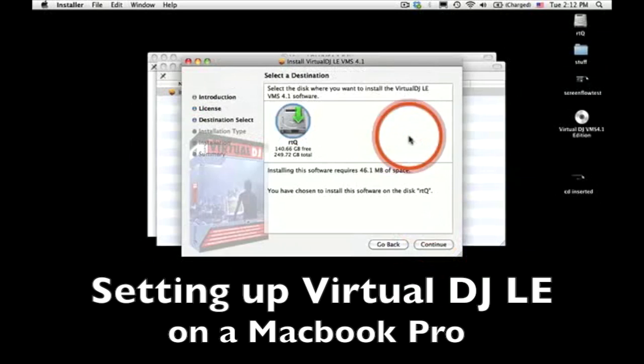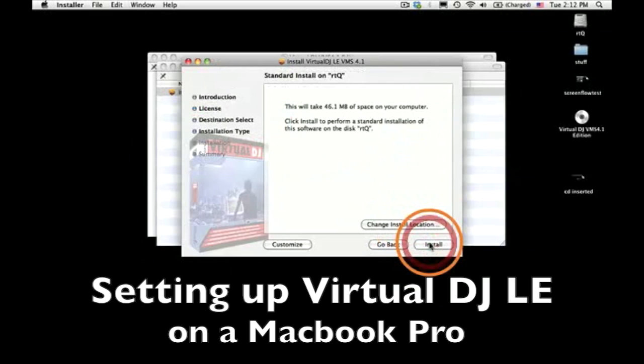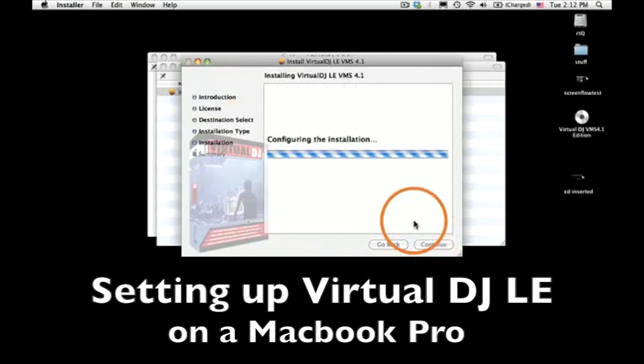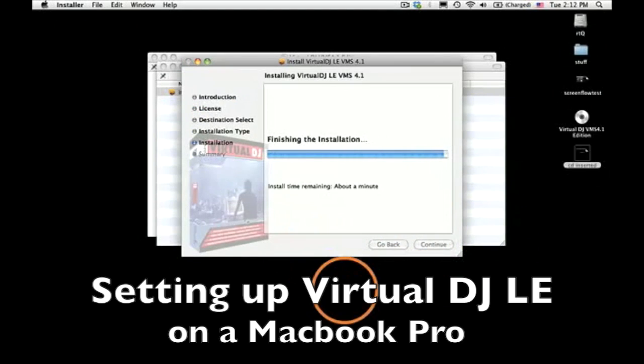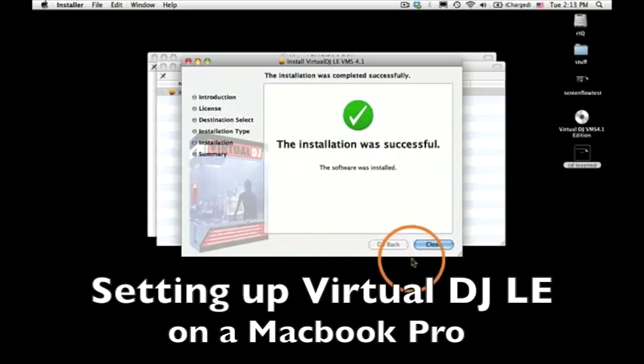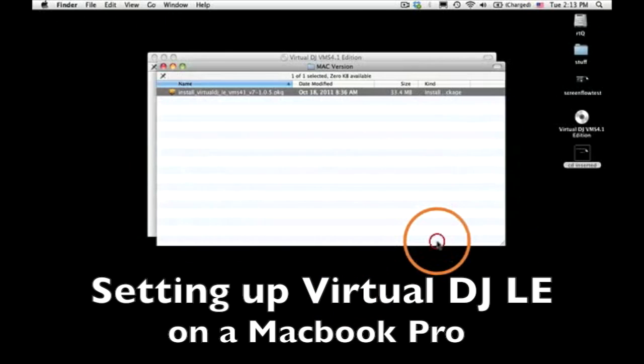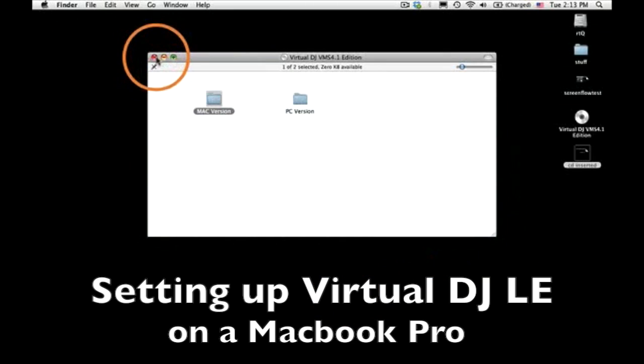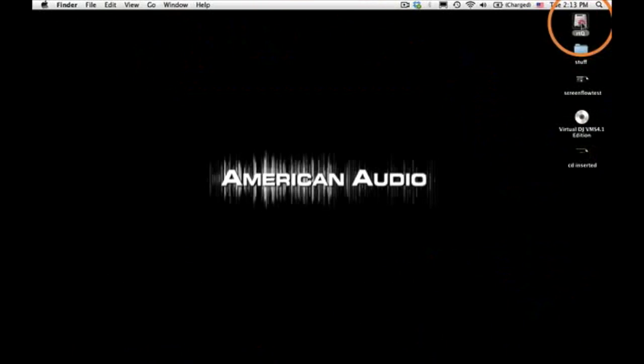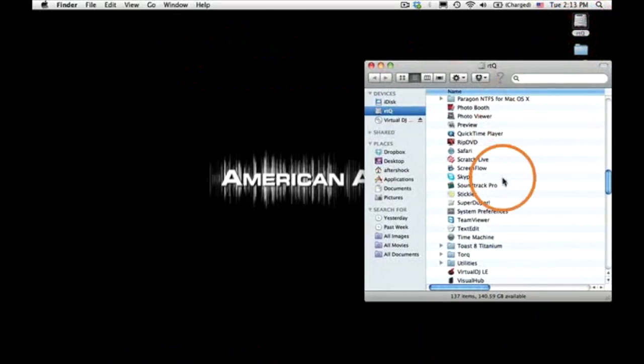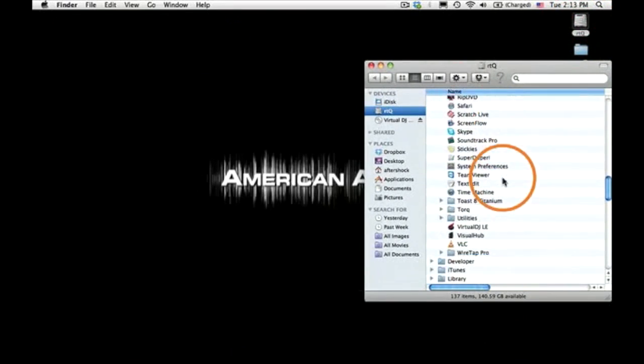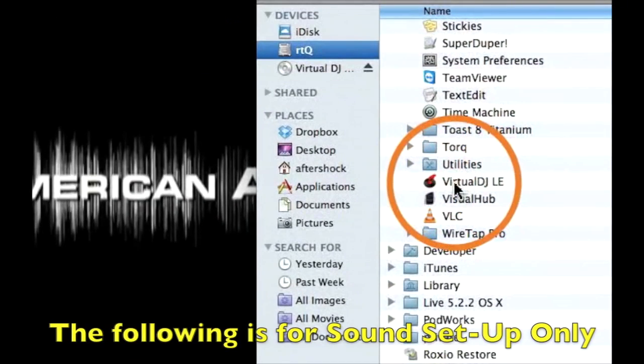When upgrading from Virtual DJ LE to Virtual DJ Pro or if you take advantage of the 20-day trial, you might possibly have no sound or all decks will be on one channel. Make sure you uninstall any prior versions of Virtual DJ from your computer.